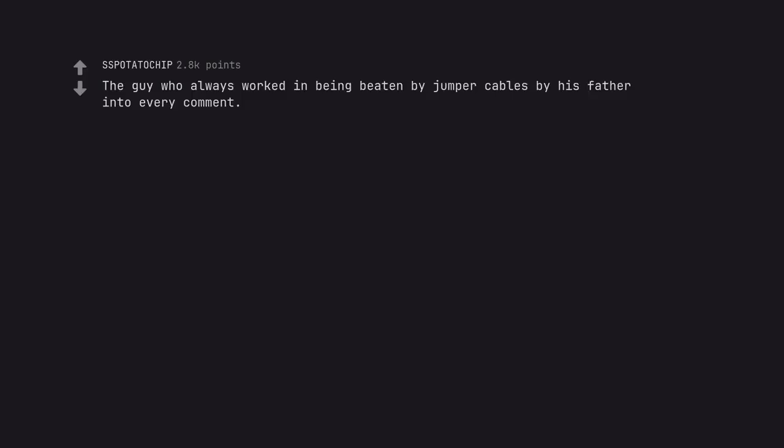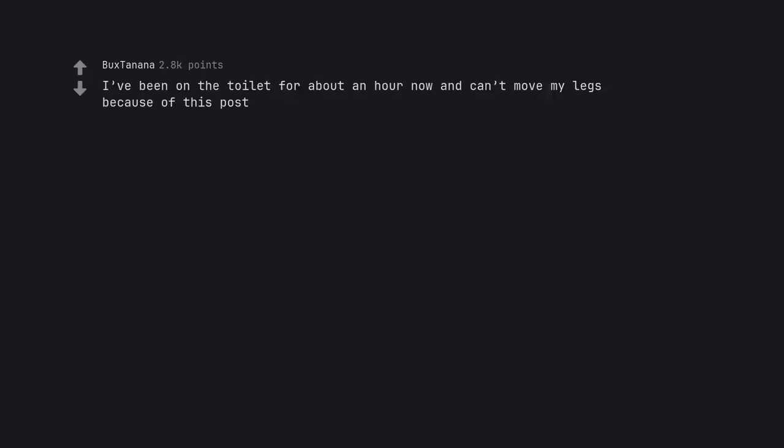The guy who always worked in being beaten by jumper cables by his father into every comment. You rejoice him in ten. I've been on the toilet for about an hour now and can't move my legs because of this post.